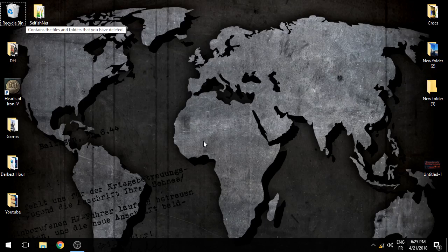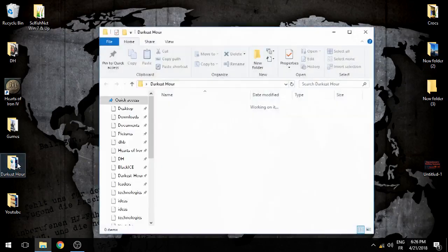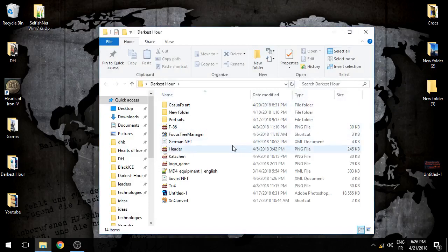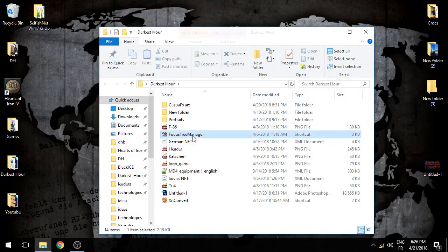I'll be putting a link to that in the description, in addition to another tool that I cannot really access at the moment, which is a similar tool but it's simply on a browser. So we're first of all going to start by launching the Focus Tree Manager.